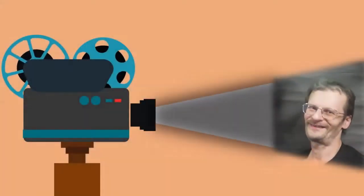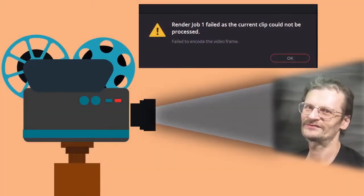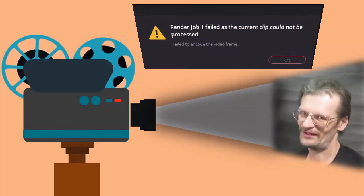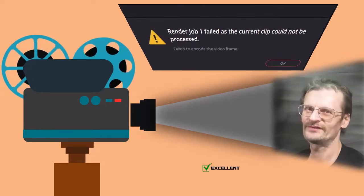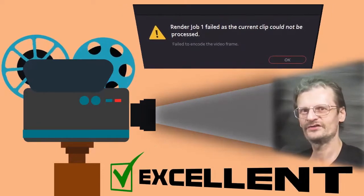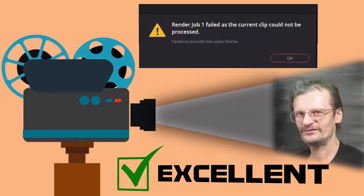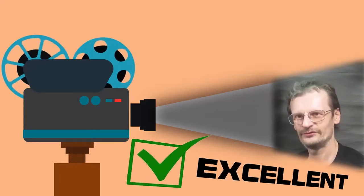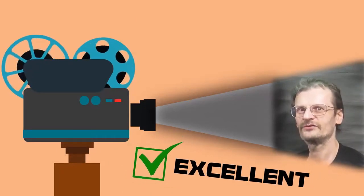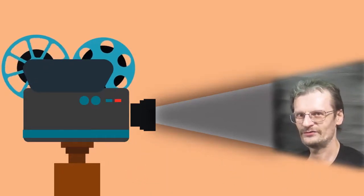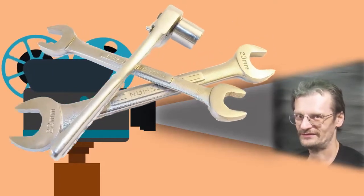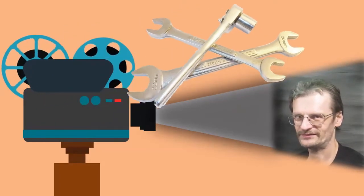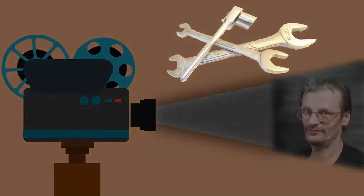Hello everybody! DaVinci Resolve wouldn't render again? Sounds familiar, but DaVinci Resolve is a great software and it will render for you. I promise it will do whatever you want to. All you need to do is make some little settings correctly, and I'm here to help you with this.